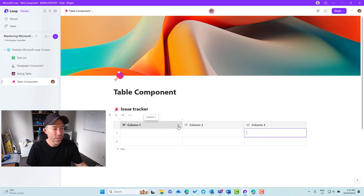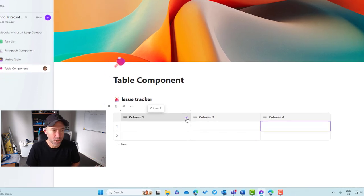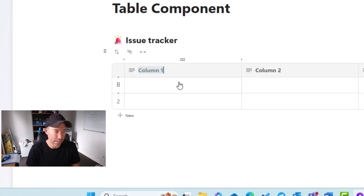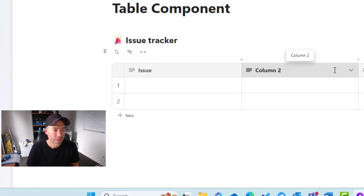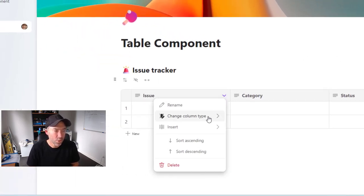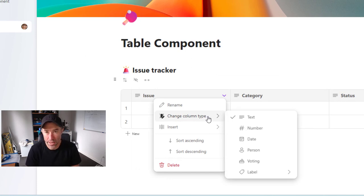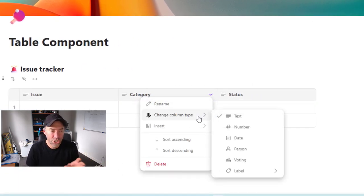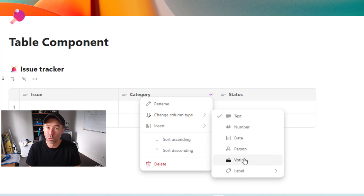When we hover over a column title, there's a little drop-down menu. Clicking it is where we go to rename the column. We're building out an issue tracker list, so I'll give the first column the name 'Issue'. The next one I'll rename to 'Category', and the third column we'll use for status — let's call it 'Status' and stop there for now. We can also change the type of column. By default, we have a text column, which is fine for the issue field, but for category and status I want to change the type. We have number, date, person, votes, and label available.